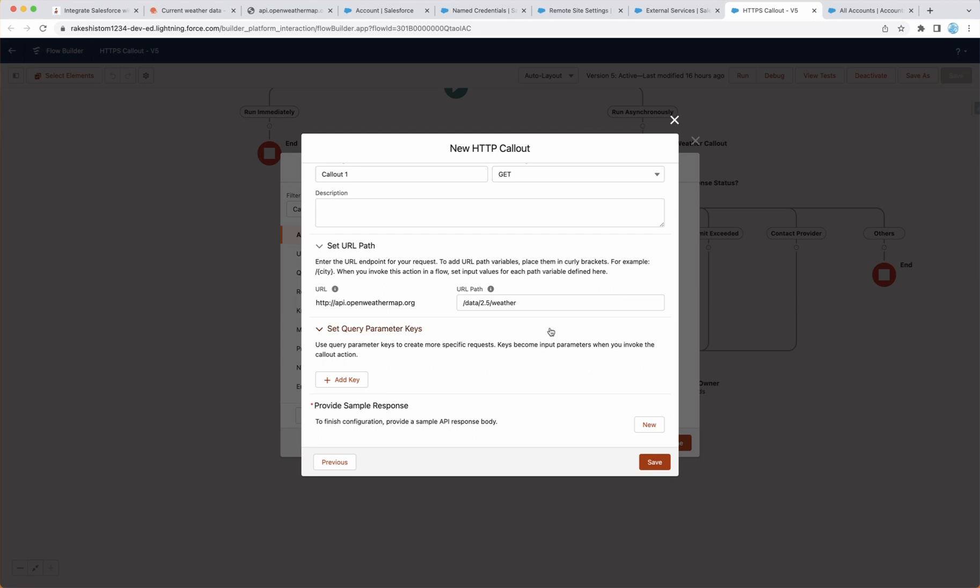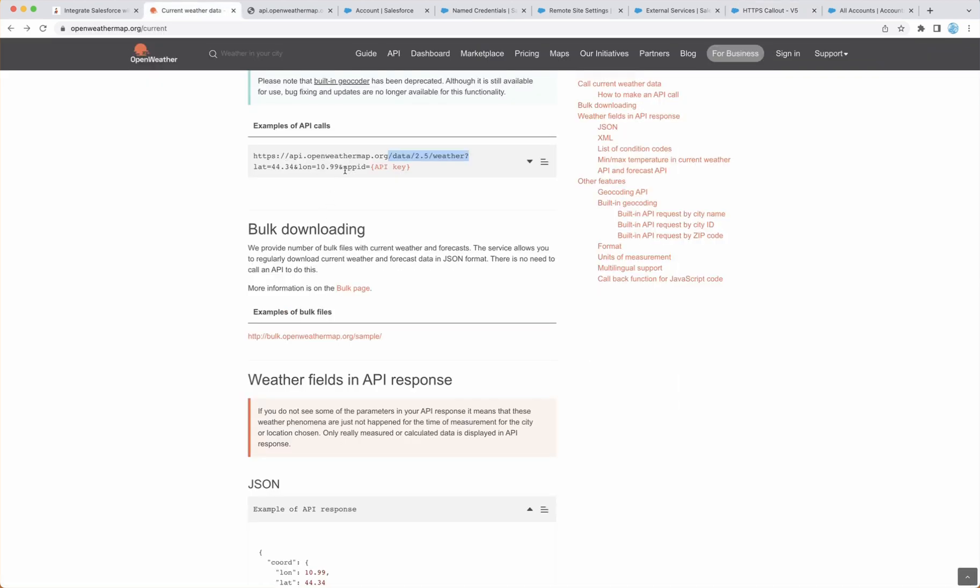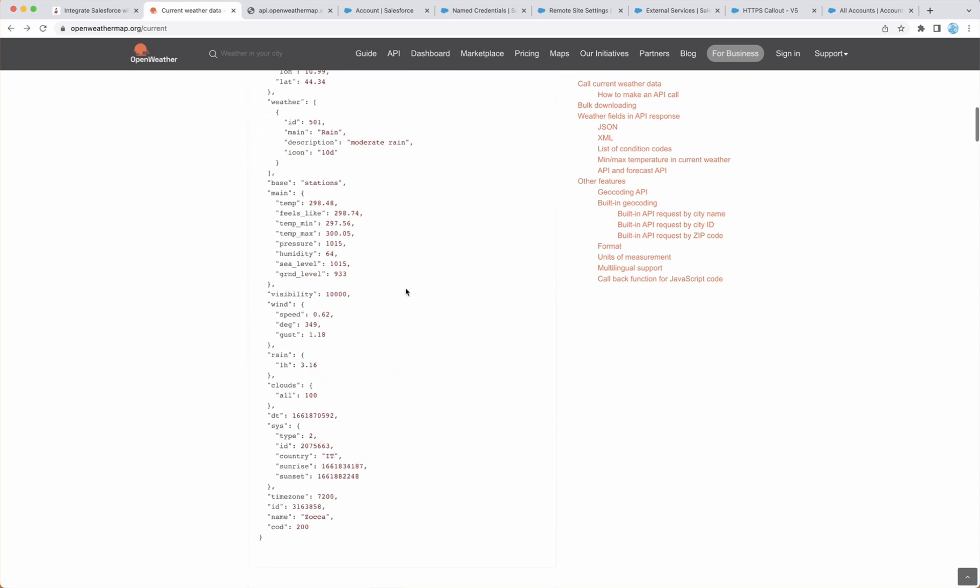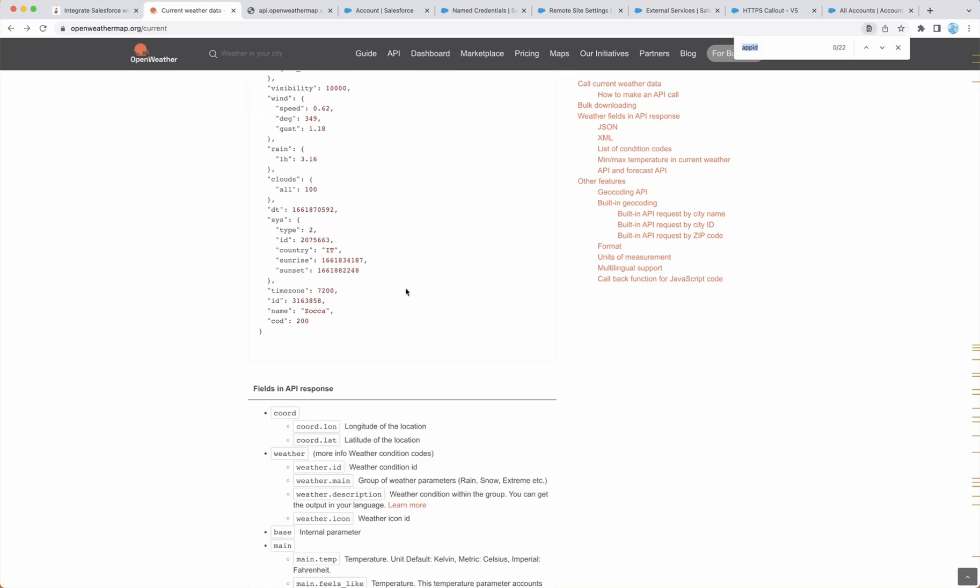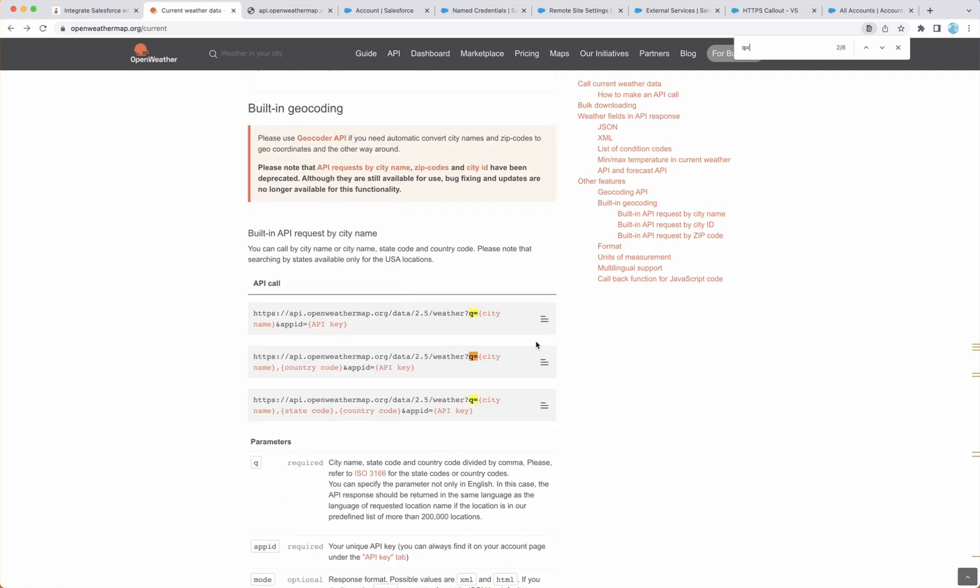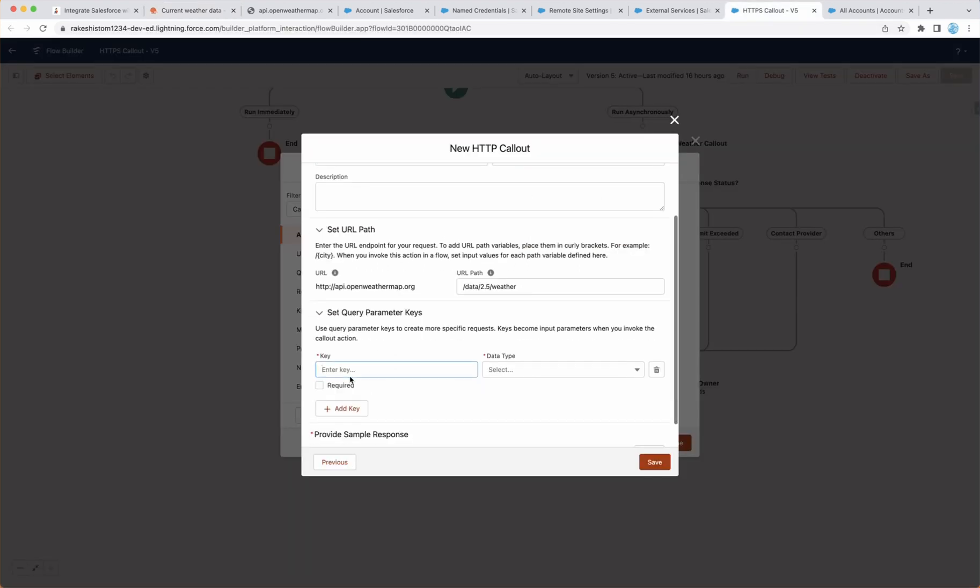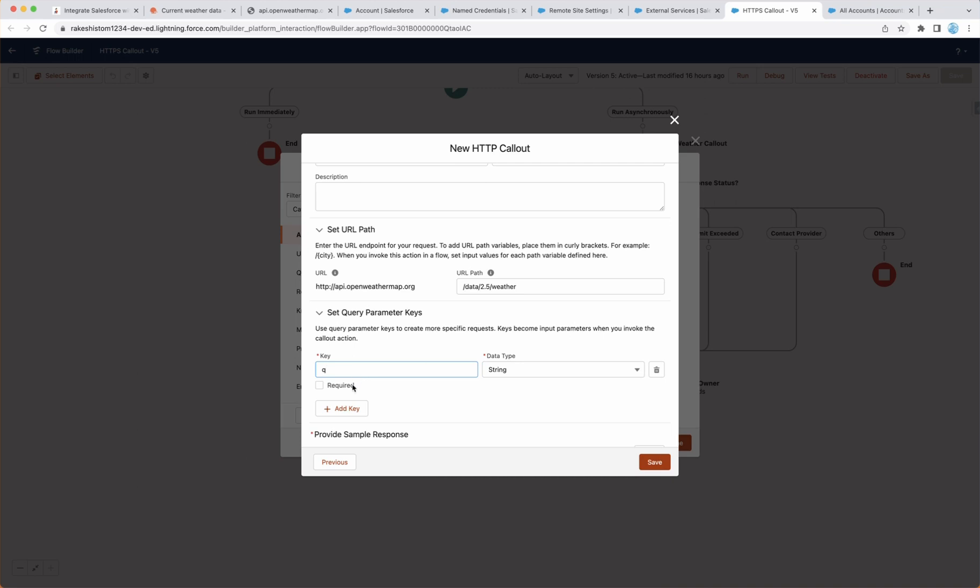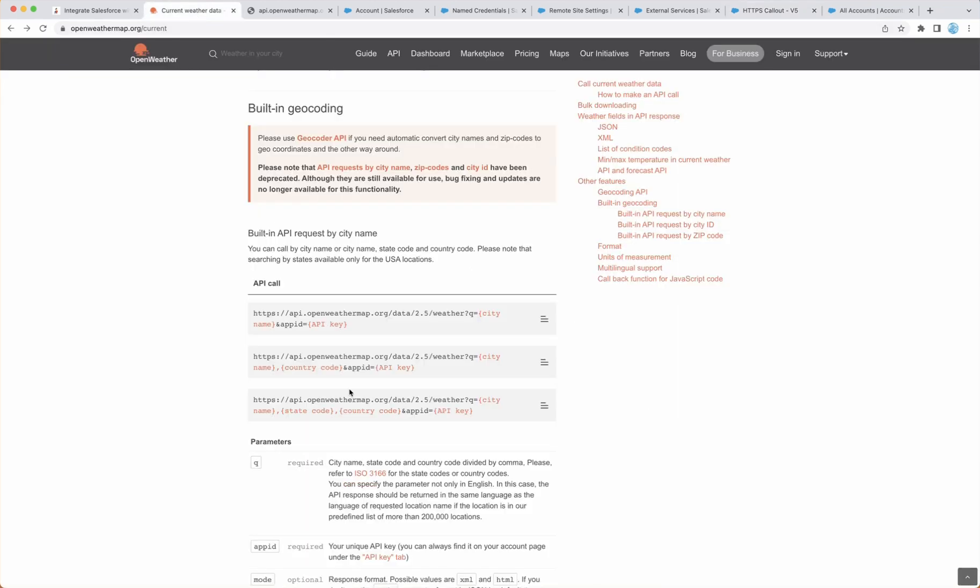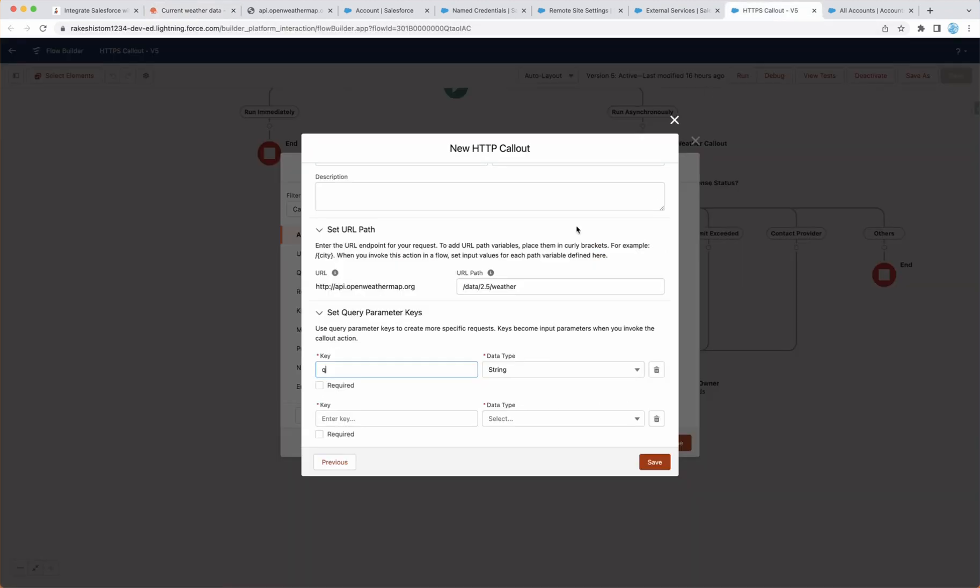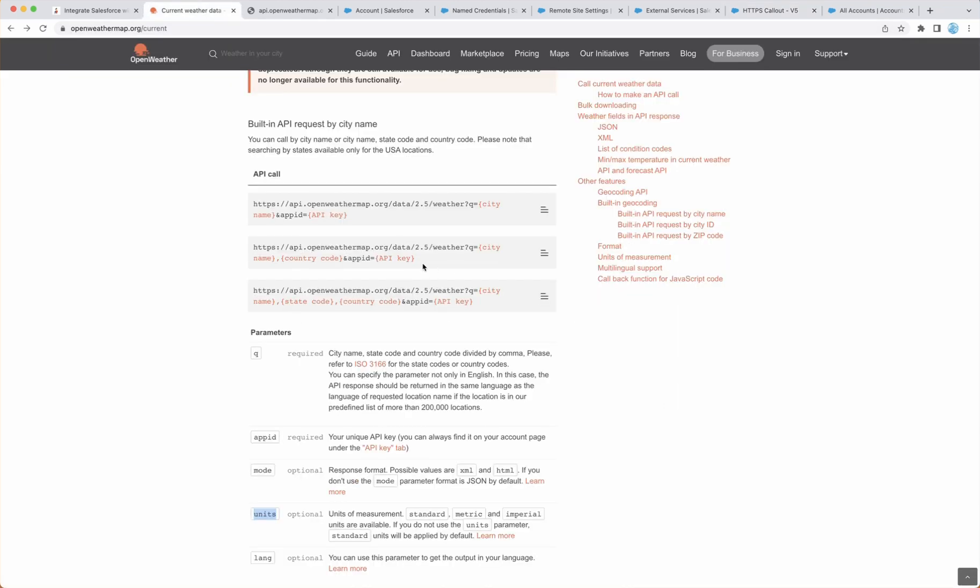Now the parameters. If you look here, it takes a couple of parameters like latitude, longitude, and API ID. In my case, I am going to pass the city. So I'm going to use q, which is nothing but the city. So once you identify the parameters, you have to go and add those parameters. So in my case, q is city and this is going to be a string. Next, I also want to pass the units, which is another parameter that it provides. So I'm going to make this unit as a string.